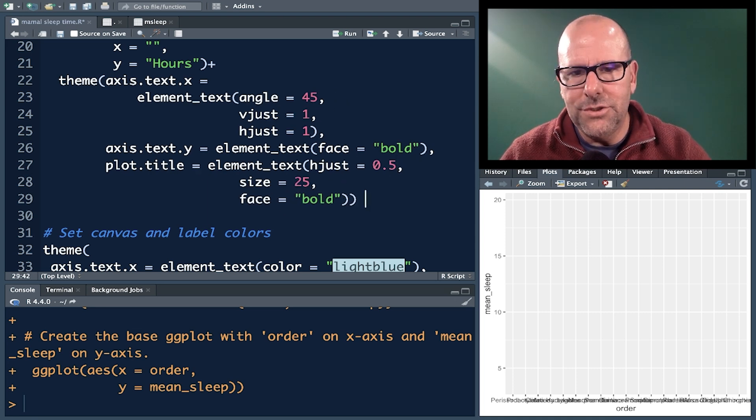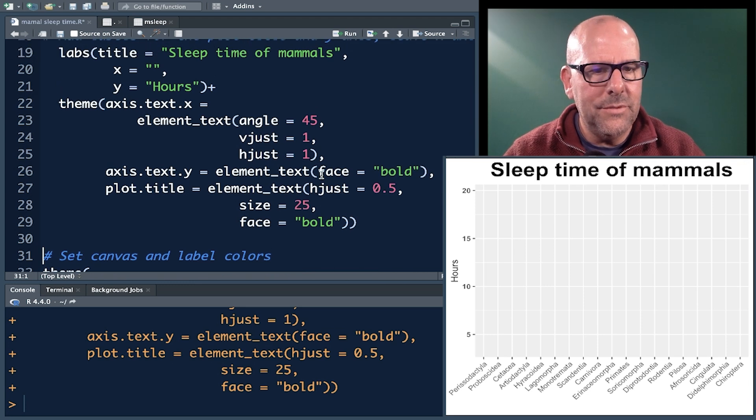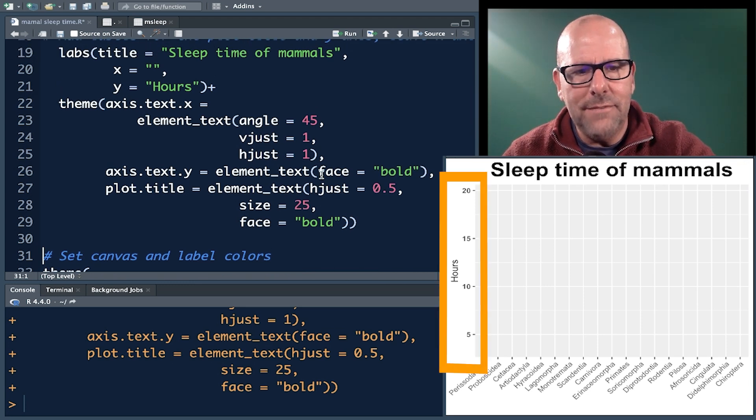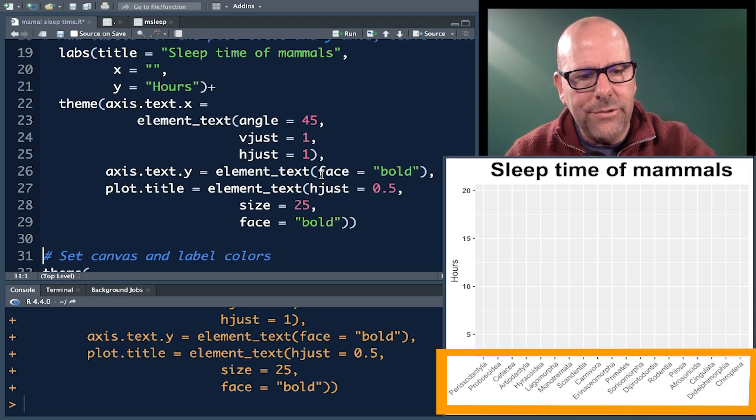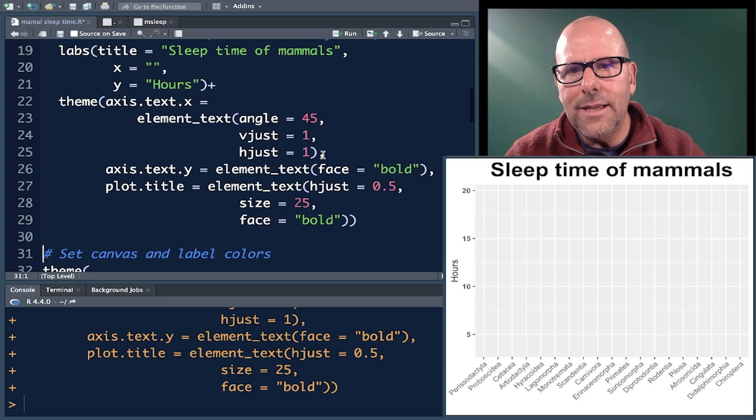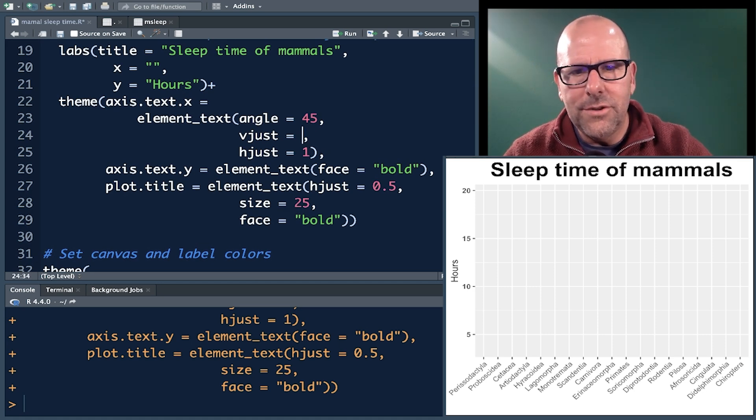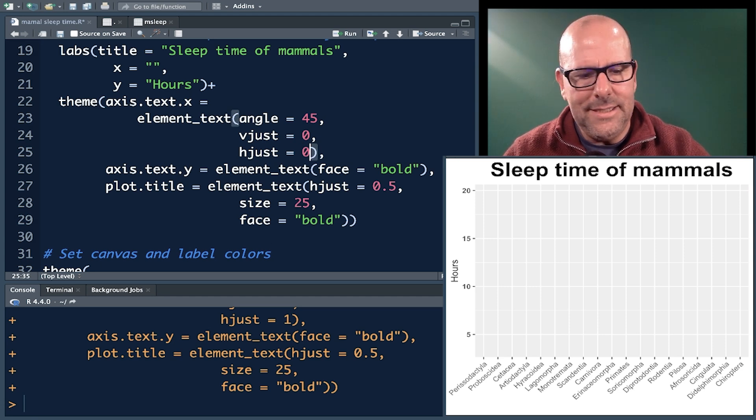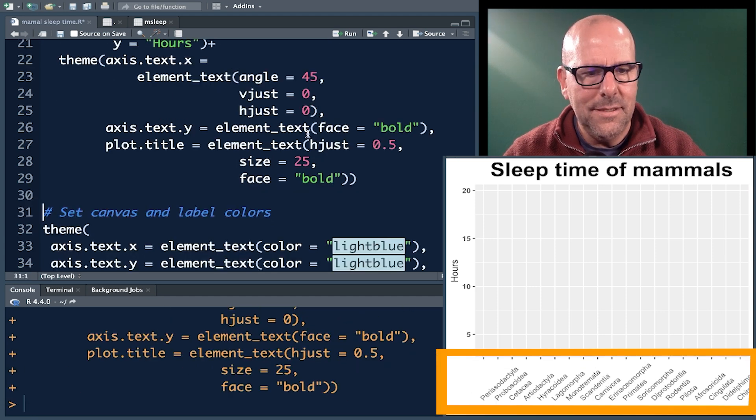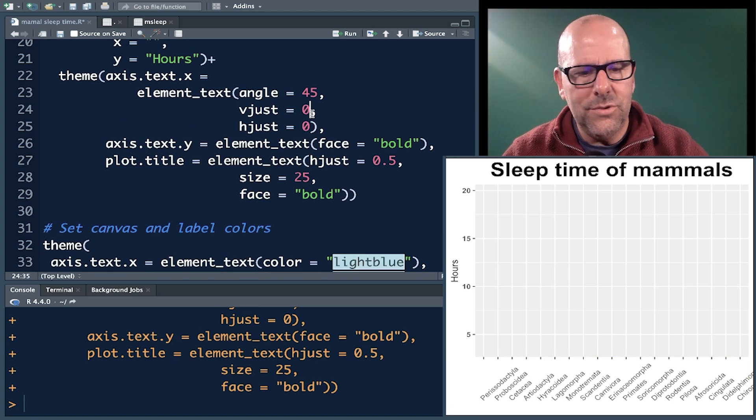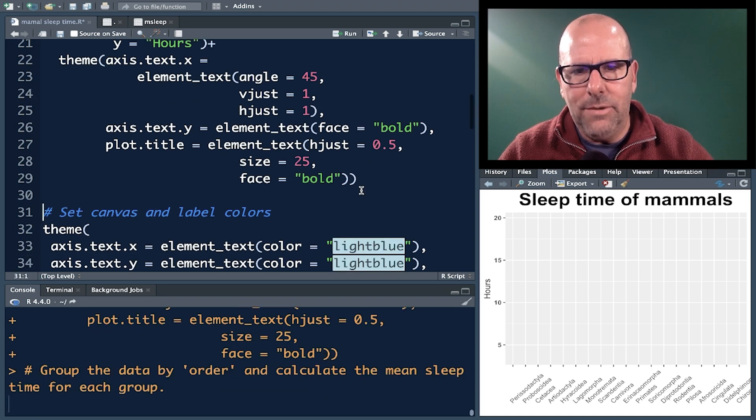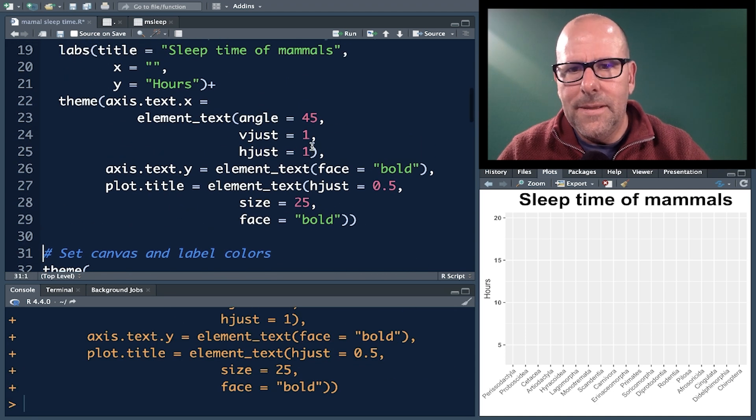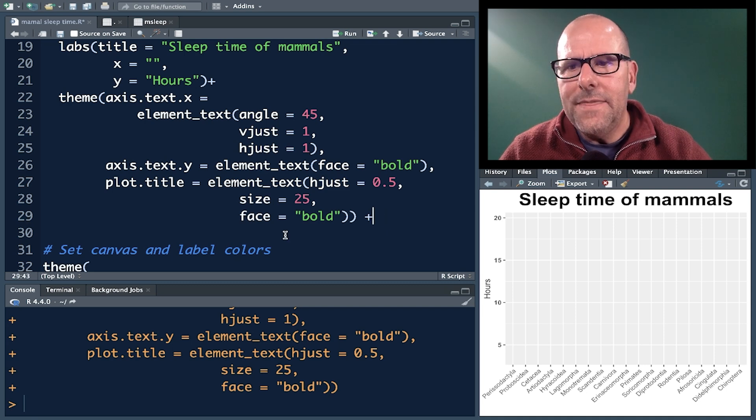So if we run that, I'm going to take away the plus just so that it runs it up until that point. So now we've got just as expected, you can see the ticks, the 5, 10, 15 have gone bold. And there you can see the 45 degree angles lets us read the various names there. I just want to show you if I change this vertical and horizontal adjustment to 0, you'll see how it doesn't put it in the right place. It sticks it in the wrong place. And so what you want is a 1 there. And that's going to put it exactly where we want it.